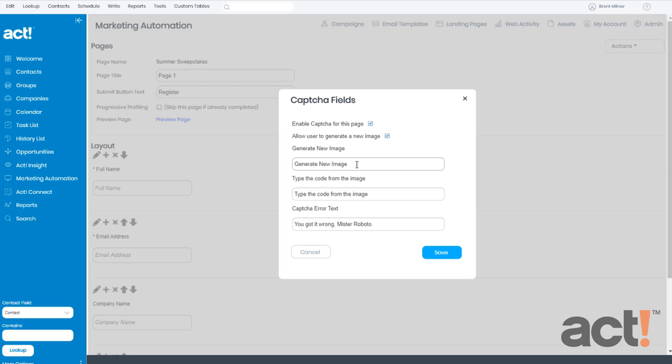The second field says Type the code from the image. If you want to change those instructions to something that's more easily understood, you can change the text in this field.